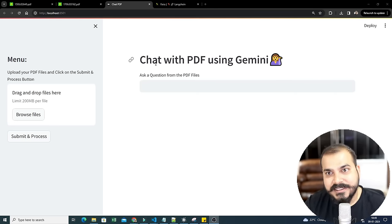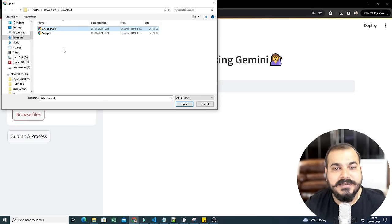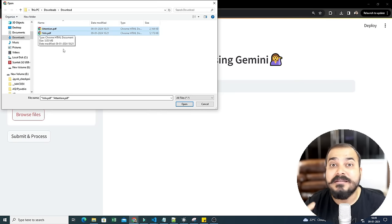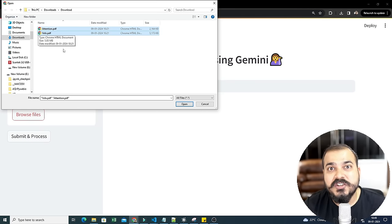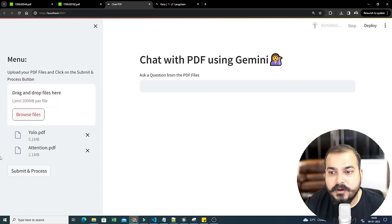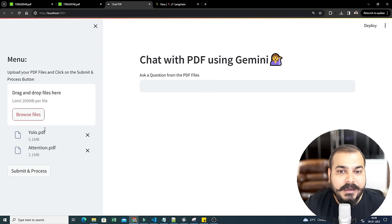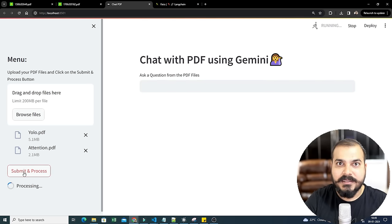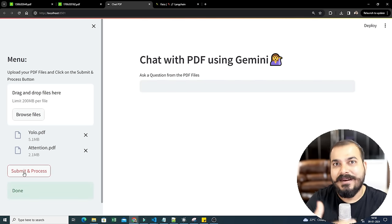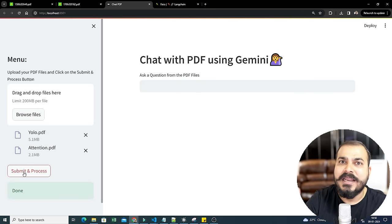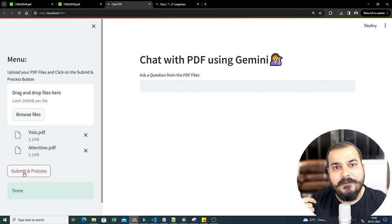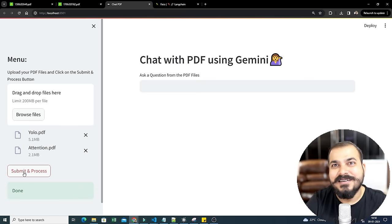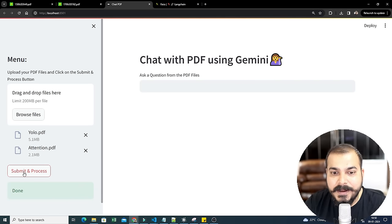When I say 'chat with PDF' I'm talking about chatting with multiple PDFs. I'll browse and select two PDFs — one is 'Attention Is All You Need' and the other is YOLO. After opening them, I'll click Submit. What happens is the entire PDF files get converted into vector embeddings and stored locally or in a database. I've already shown how you can use Pinecone or Cassandra DB for this. You can see the status is now 'Done'.